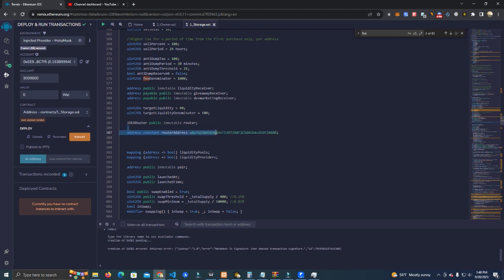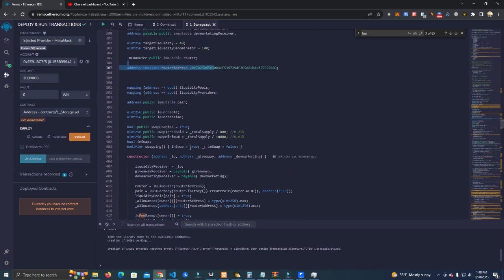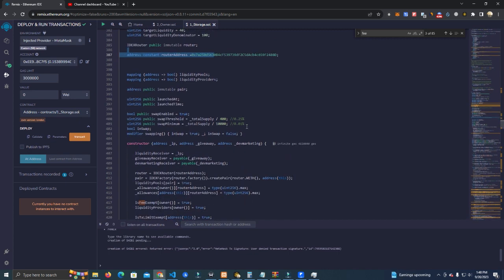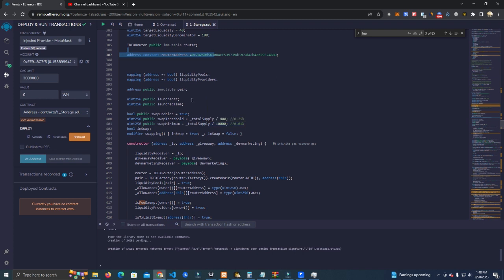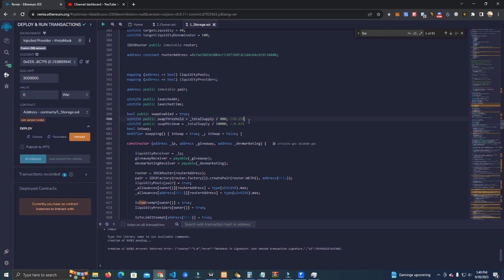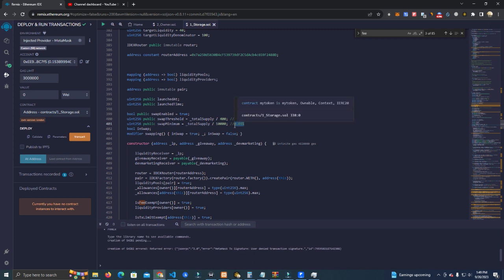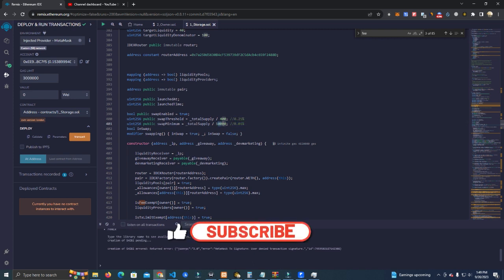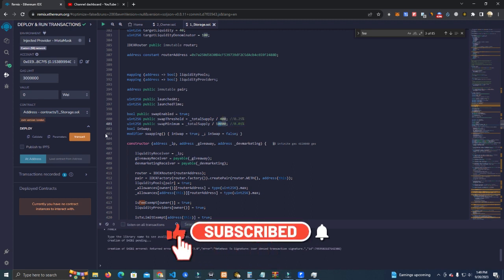After that we have the swap threshold. The swap threshold is the moment the smart contract has collected a certain amount of fees and it swaps to BNB or Ethereum to send all the fees to the dev and add liquidity. So we have a swap threshold of total supply divided by 5400. We have swap minimum - this is the minimum the contract will swap. It will not swap until it reaches this amount which is total supply divided by 10,000. You can use a calculator to calculate these so you get what you want.